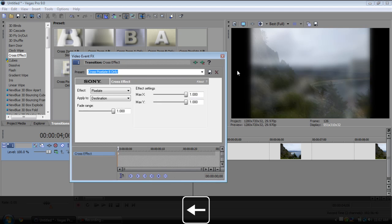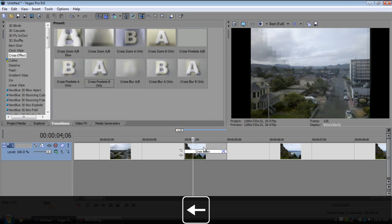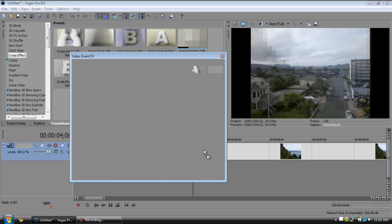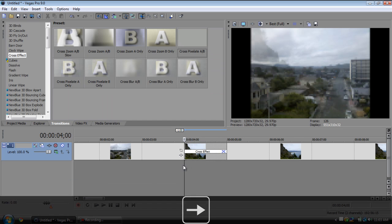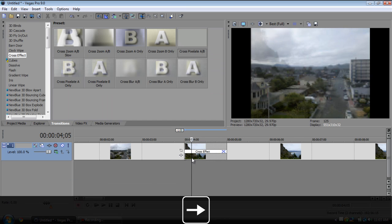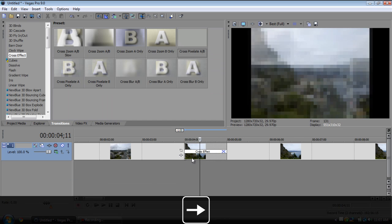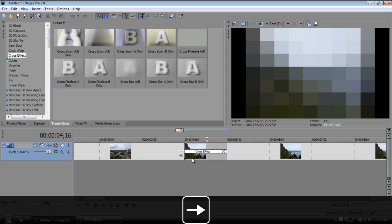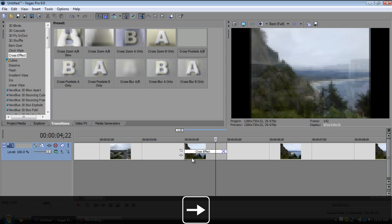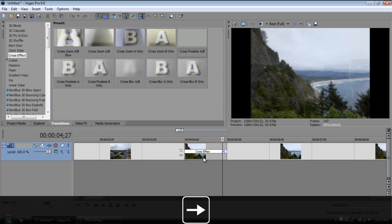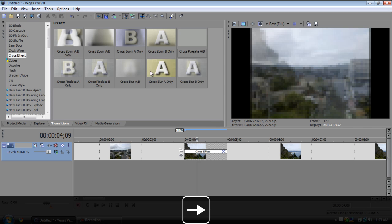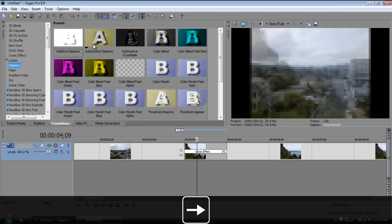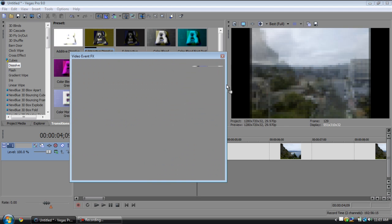We have the pixelate which will of course pixelate the two of them. So pixelate, then it transitions and then it unpixelates. That can be kind of useful. I haven't really personally ever used that one.